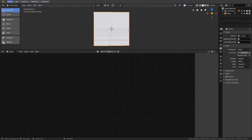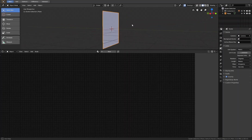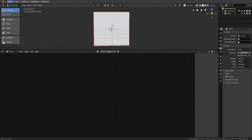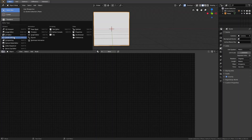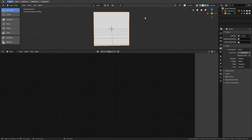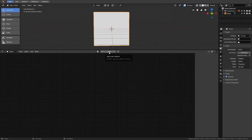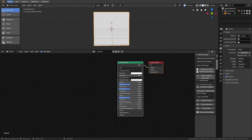We are starting with a very simple scene. I've added a plane into the scene and this plane needs some materials. I have opened the Shader Editor here as a second window — this is a 3D view and this is a Shader Editor view. After you have selected your object you can add a new material to it using the button at the top.